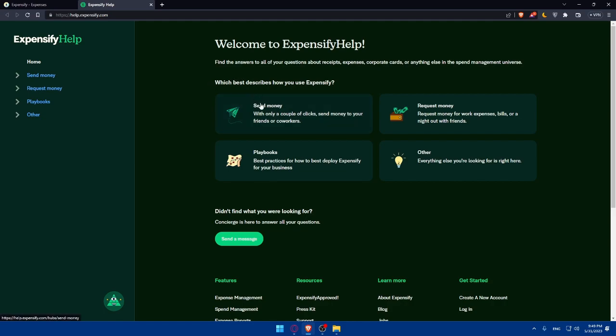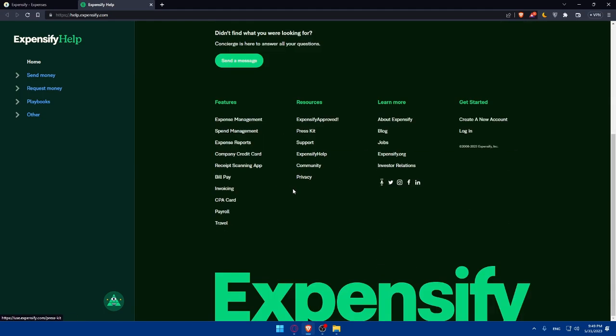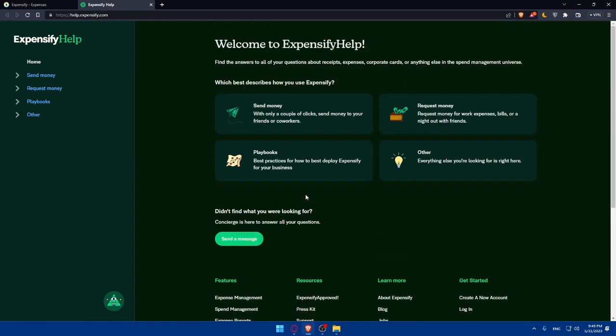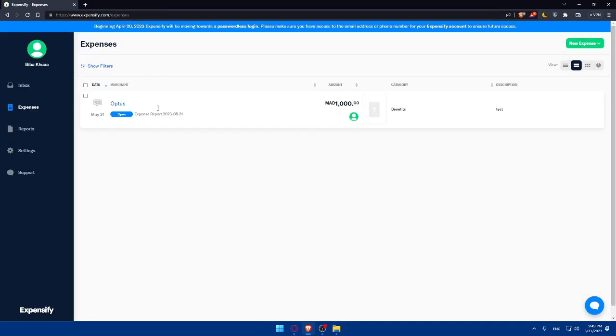As an example with this Expensify help so you can as you can see which best describe how do you use of course Expensify so how are you using it for sending money or requesting money or playbooks or others so simply if you have any issues or any concerns or any of those subjects you can simply click on it and they will be able to help you with that.